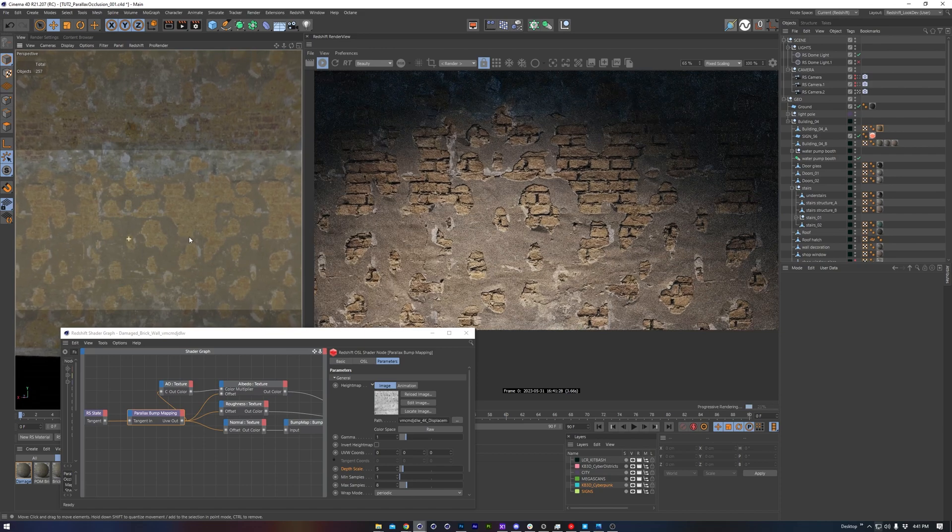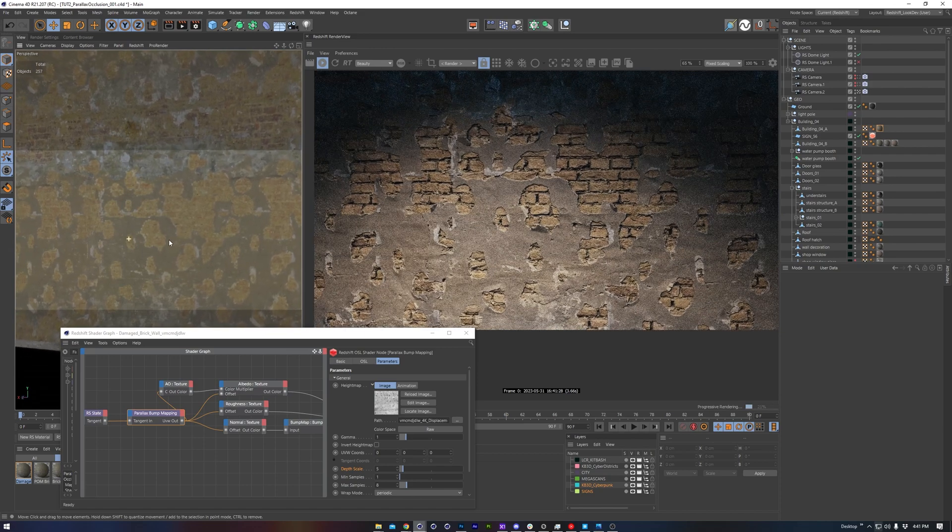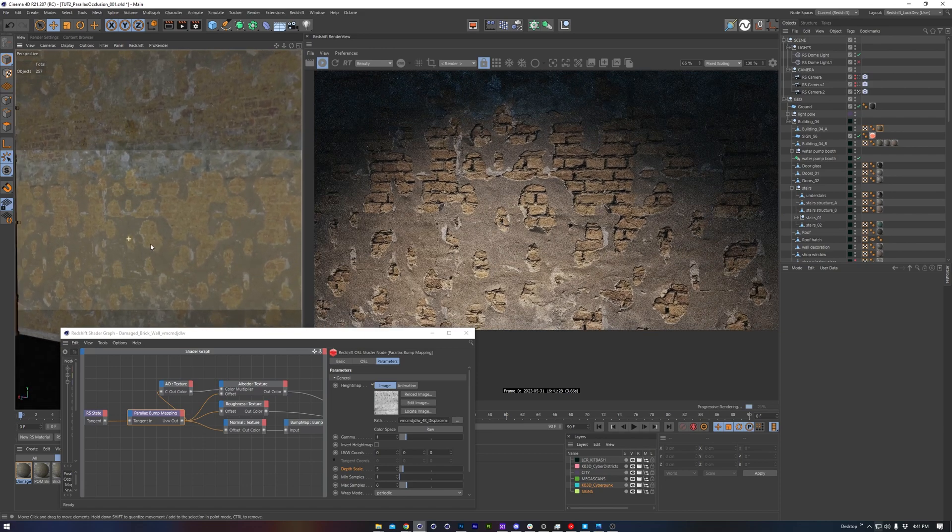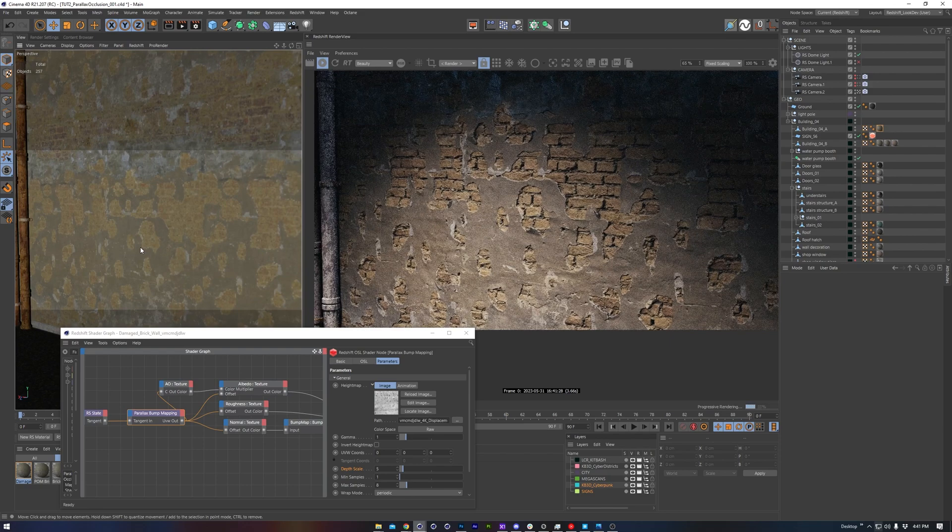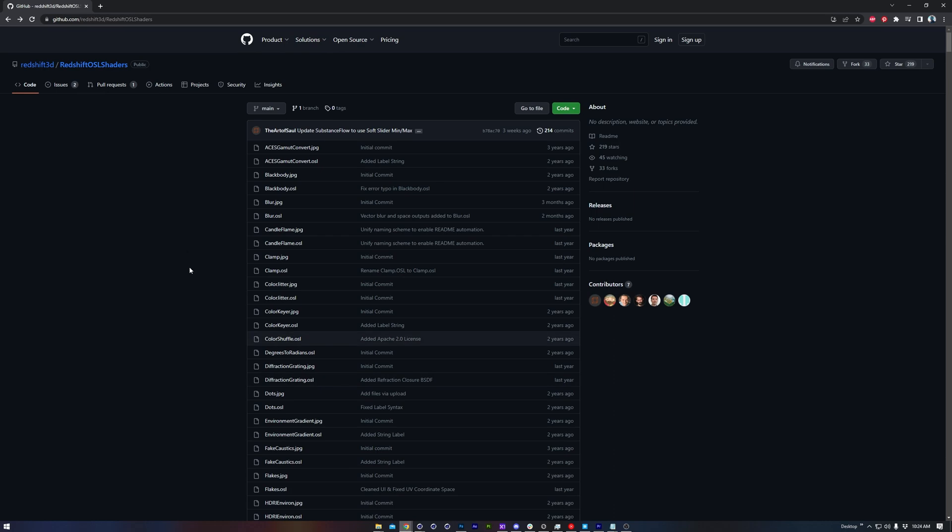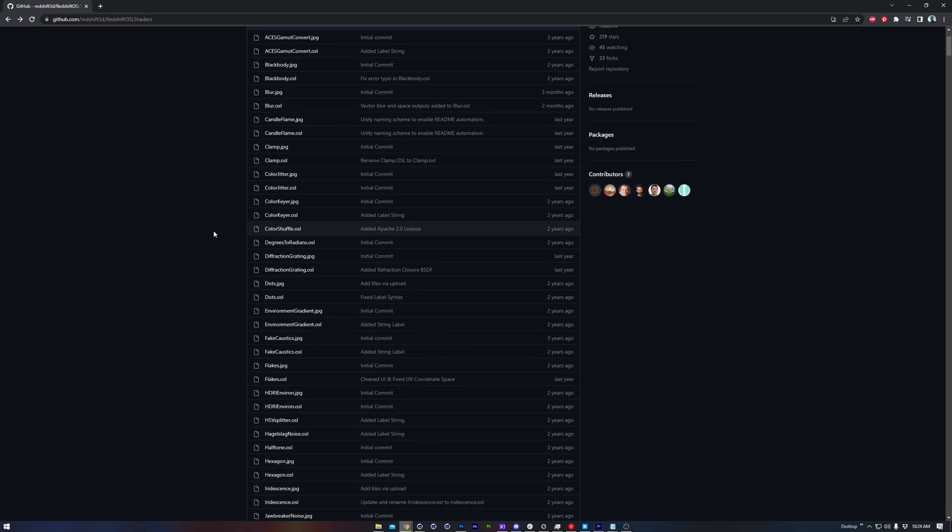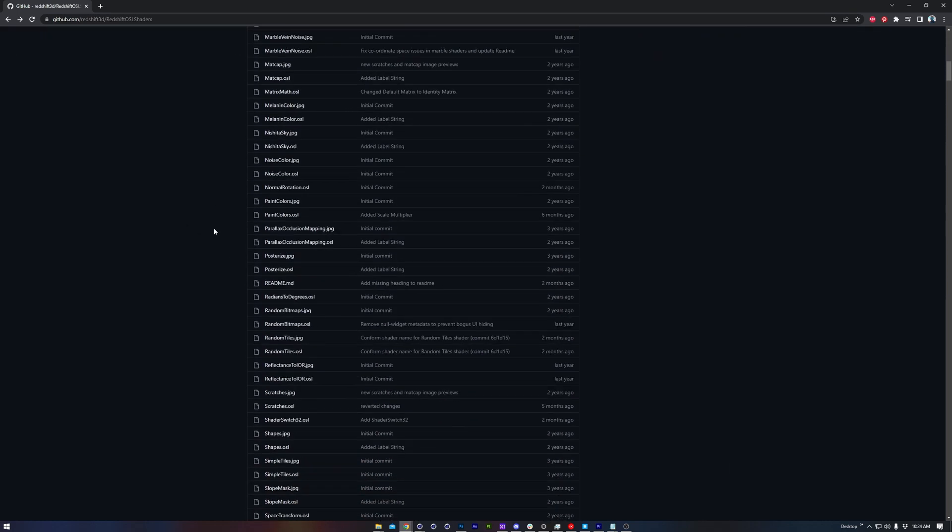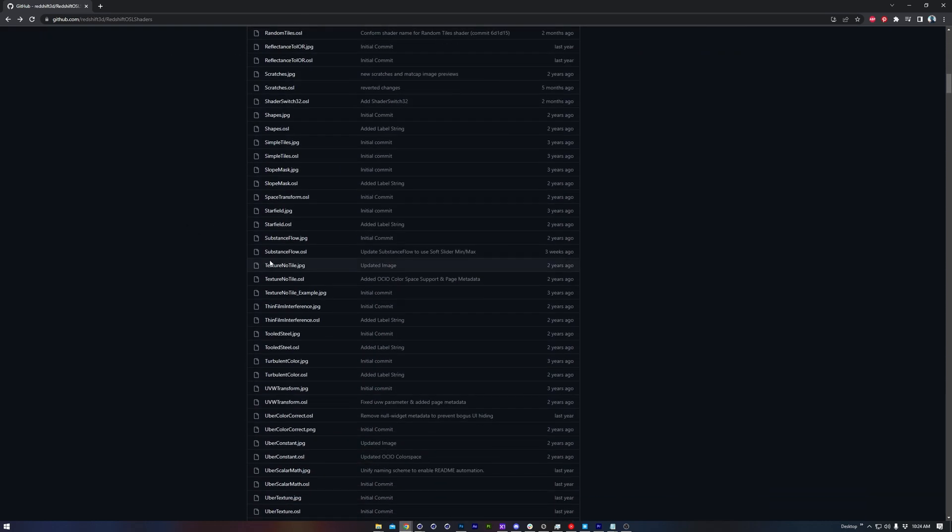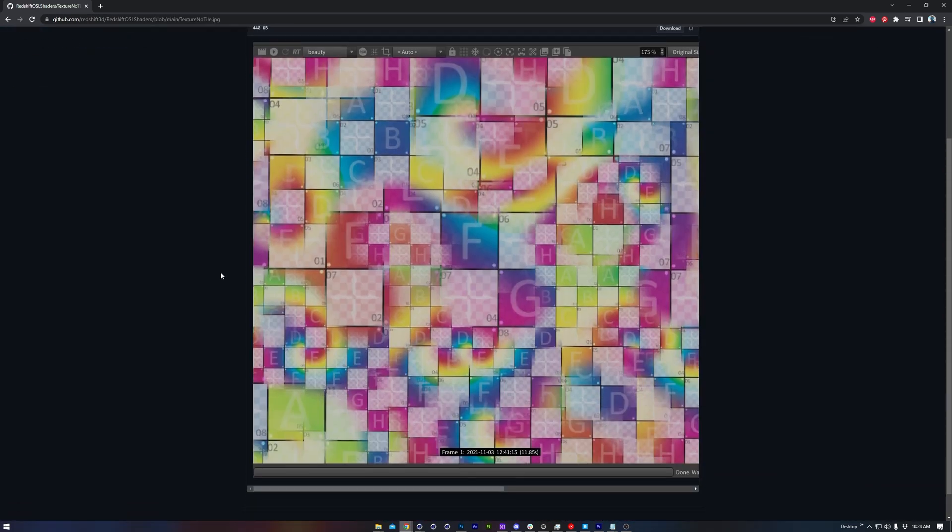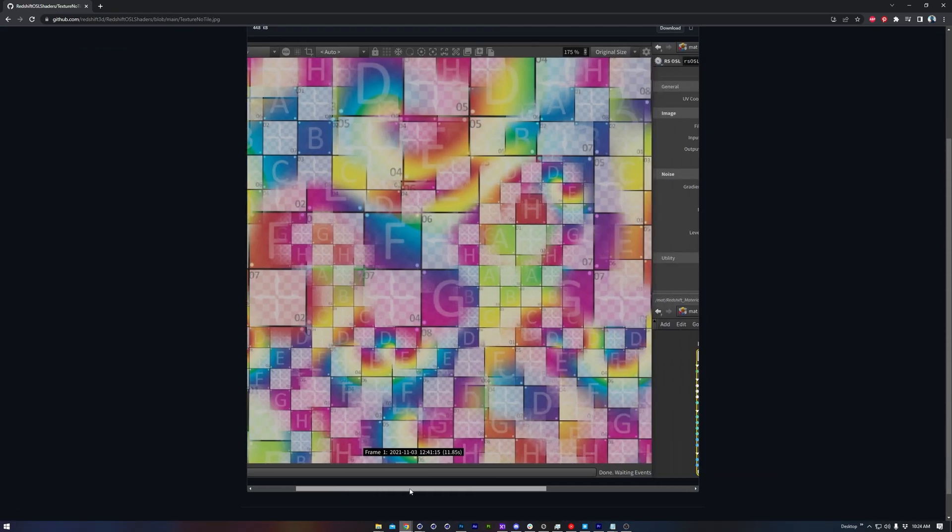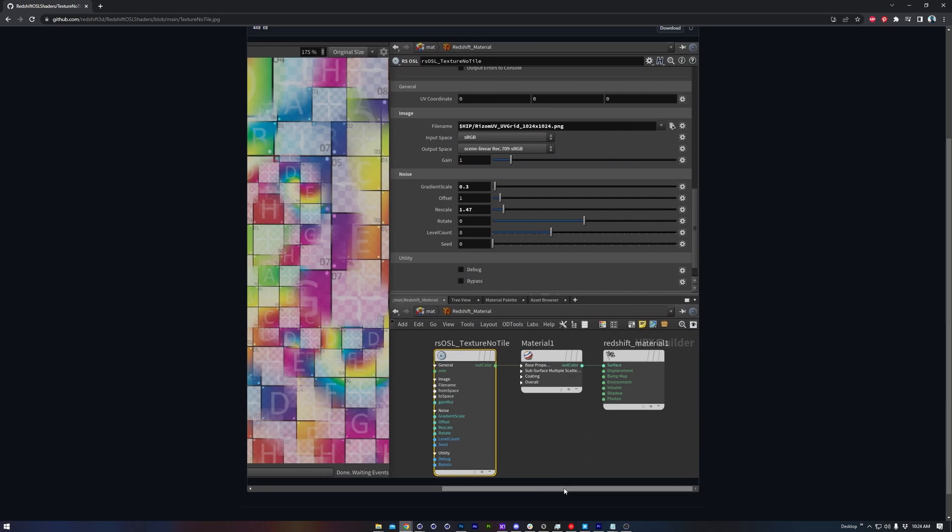So that's everything you need to get up to speed on using the parallax occlusion mapping in Redshift. I'll definitely be covering more OSL nodes soon, since there are so many useful ones. In the meantime, if you want to explore more of them on the Redshift OSL repo, you usually will see an accompanying JPEG. Scroll over to the side, and you'll see a screenshot of the node setup required to get you started.